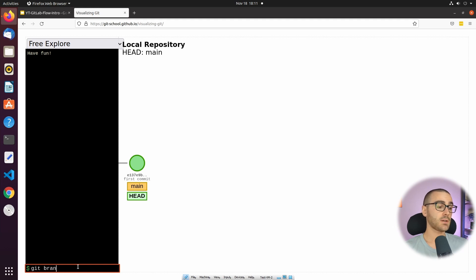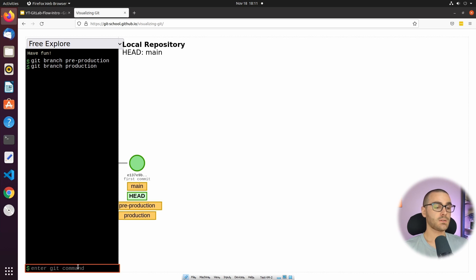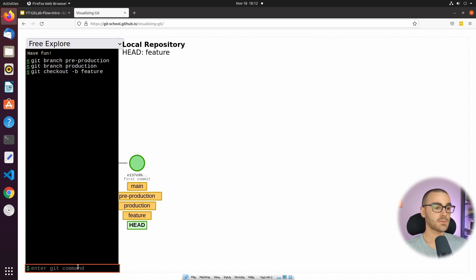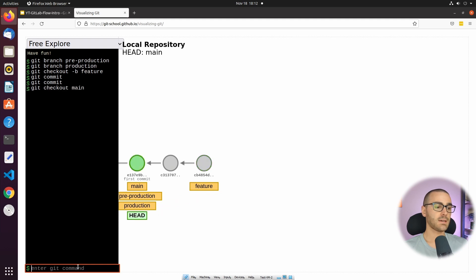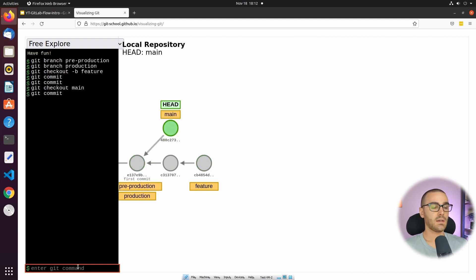The first thing I'm going to do is create a couple of branches — one called pre-production and another called production. We have three branches created and we're still checked out to main. Now I'm going to branch off main into a feature branch using git checkout -b feature-branch. I'm going to make some commits on the feature branch, then check out to main and make a commit there so the histories diverge. When we merge, we'll have a merge commit — so I'll say git merge feature.